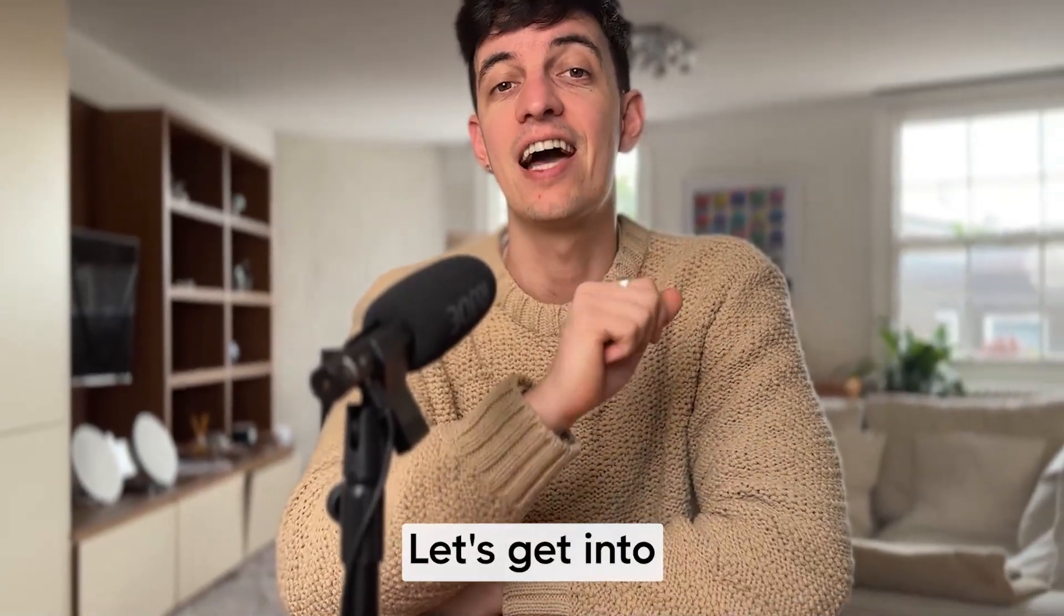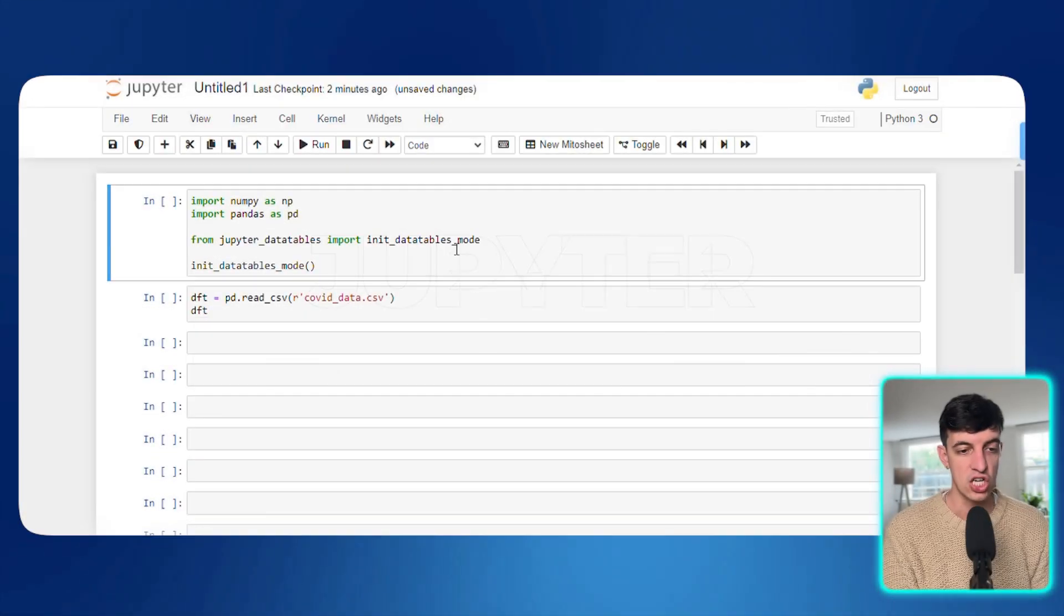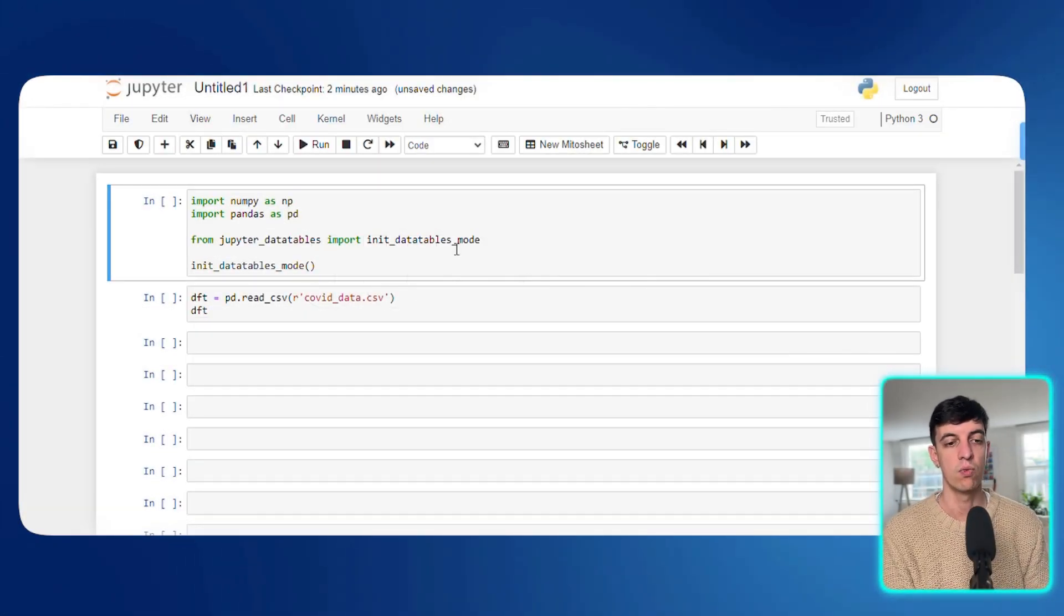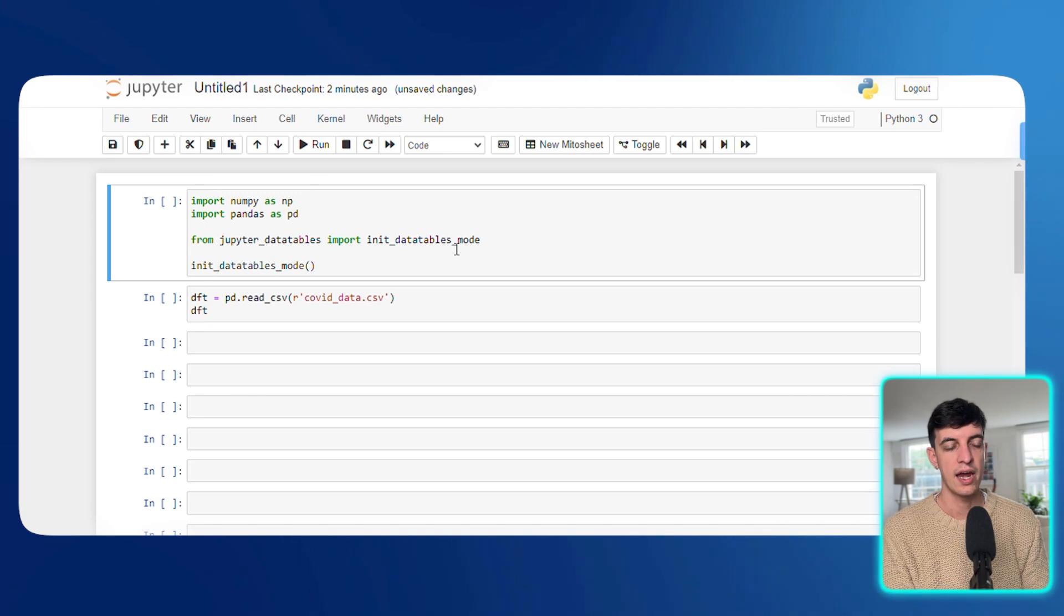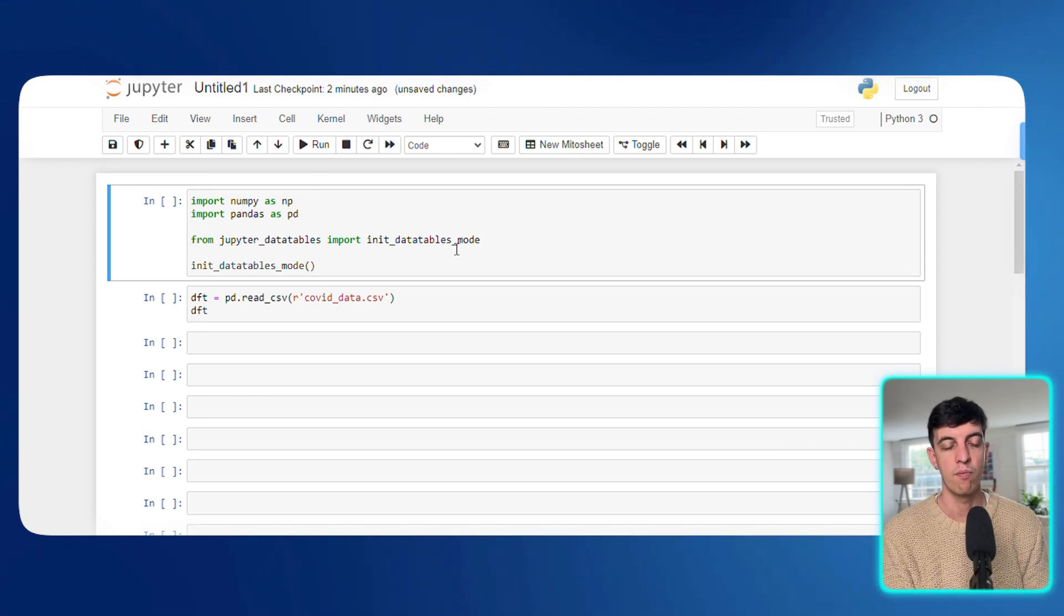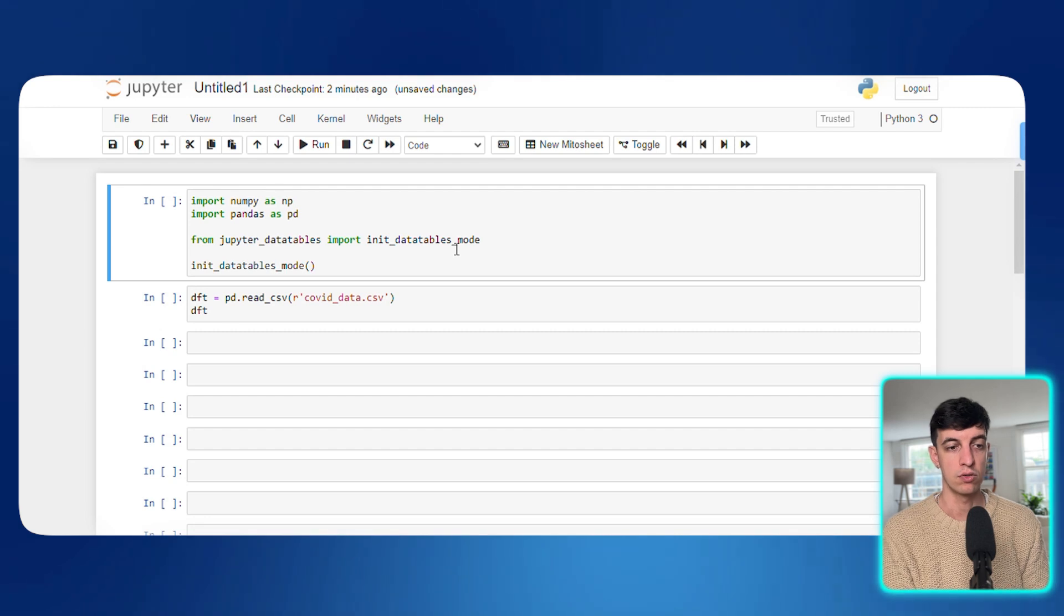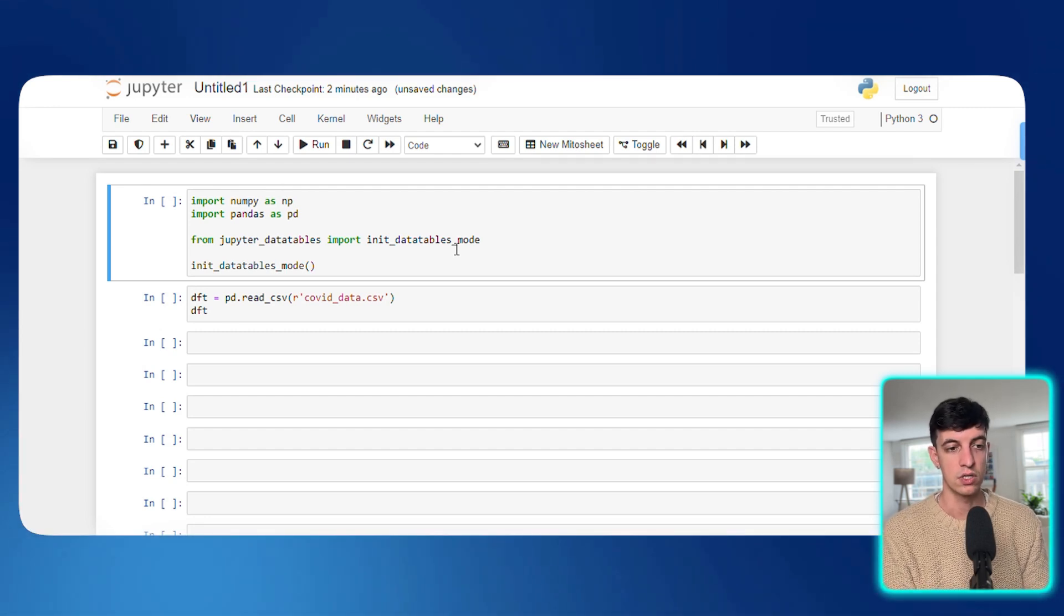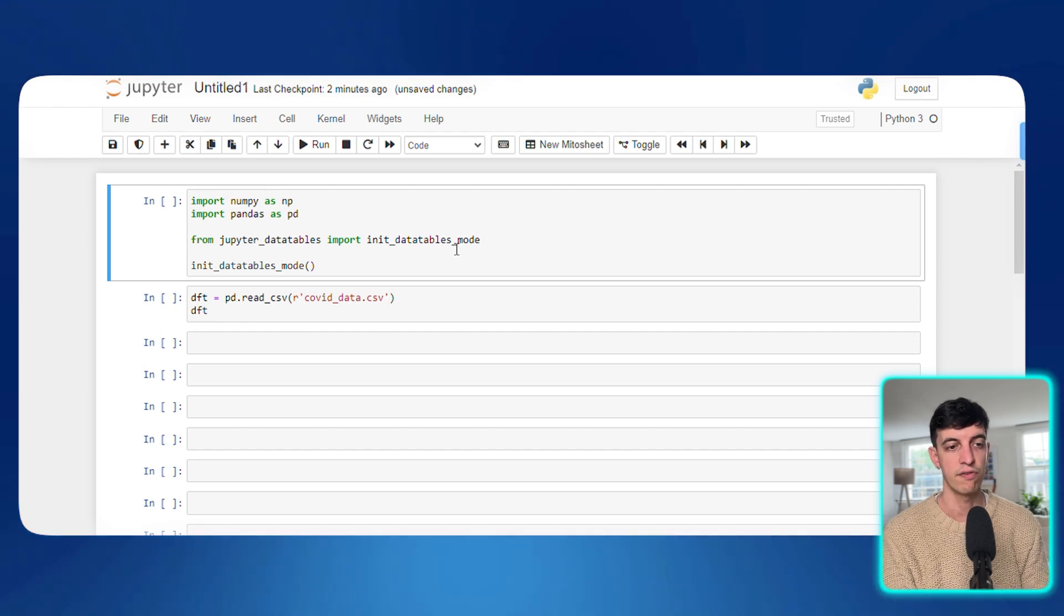And well, if you are ready, let's get into the first tip. Tip number one is using what is called Jupyter Data Tables. And before we jump into it, I get a lot of questions from you guys asking what platform I use to run my Python codes. And as you can see here in my screen, I am within Jupyter, which is my favorite platform to run Python codes, especially if I need to analyze data. It's very easy to use.